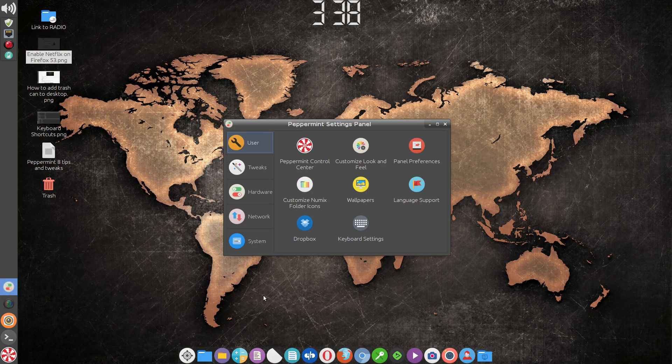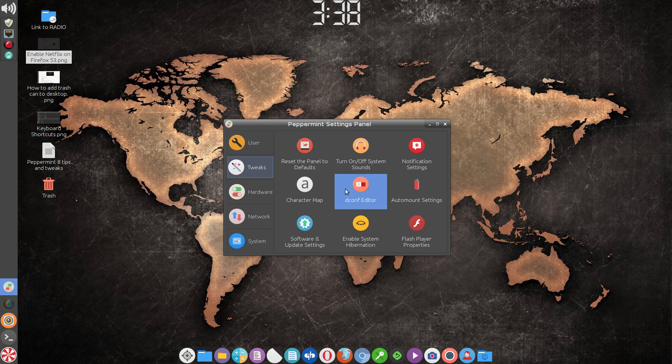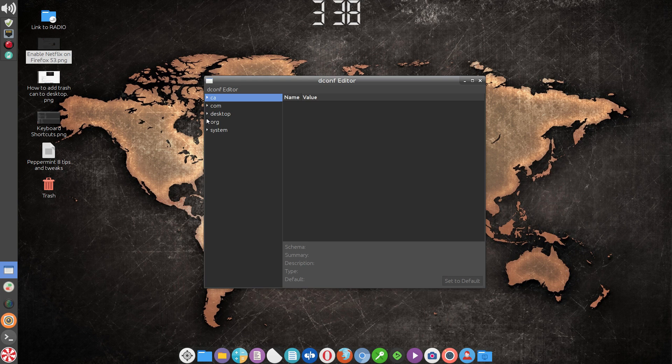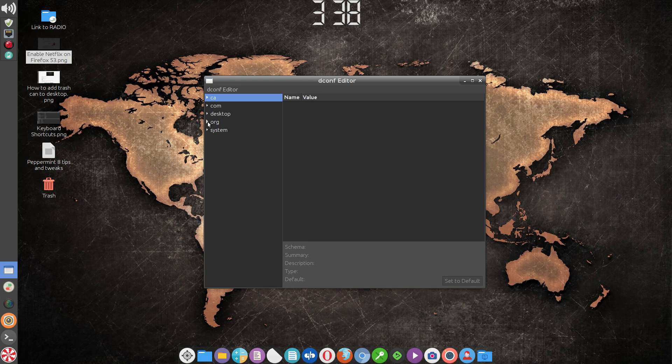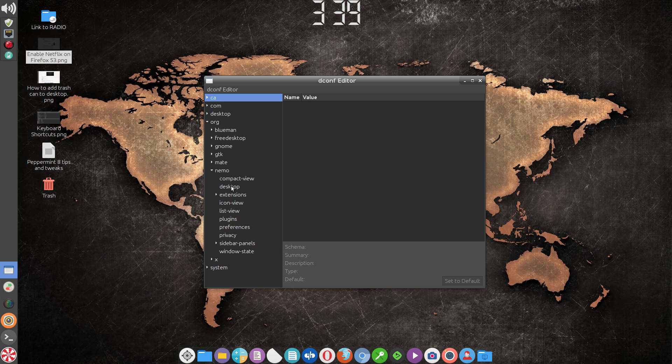Then you're looking for dconf editor. If you click on it, then you want to navigate to org, click on the little triangle there and it'll point down. You want to click on nemo, click on that triangle, then you want to get to desktop.